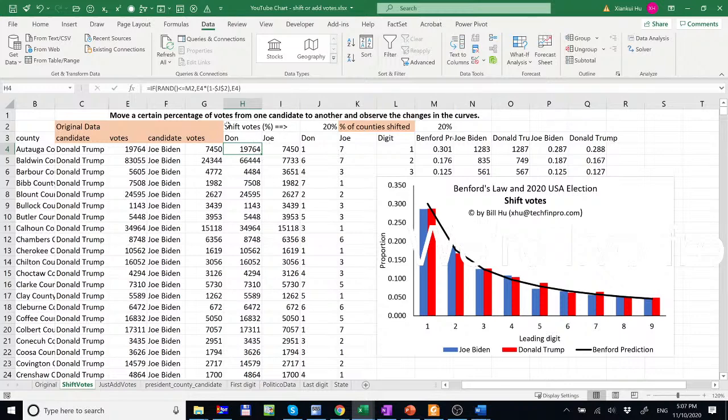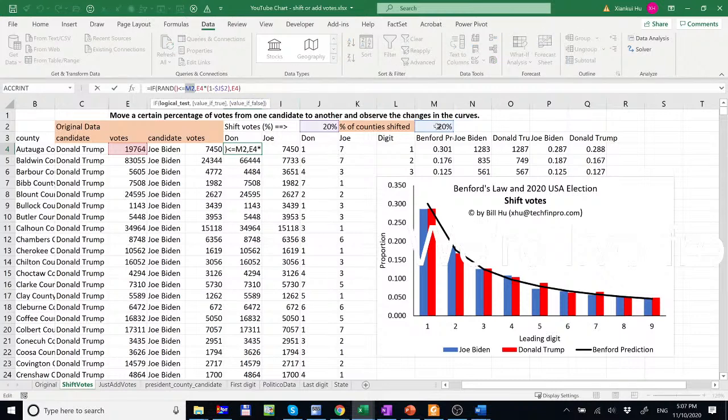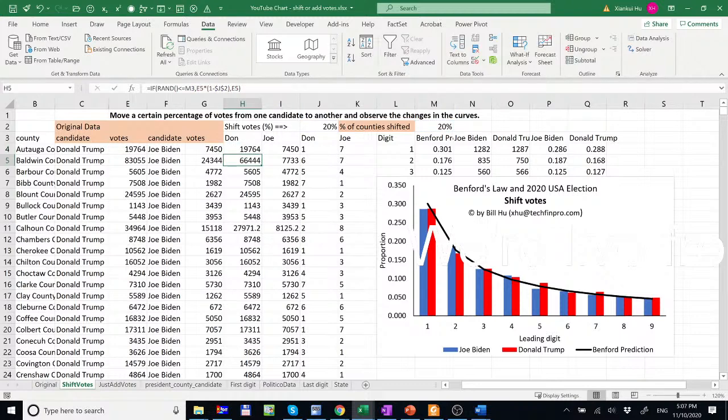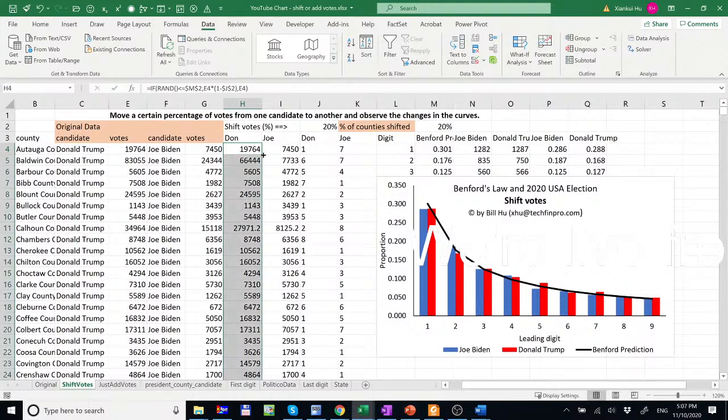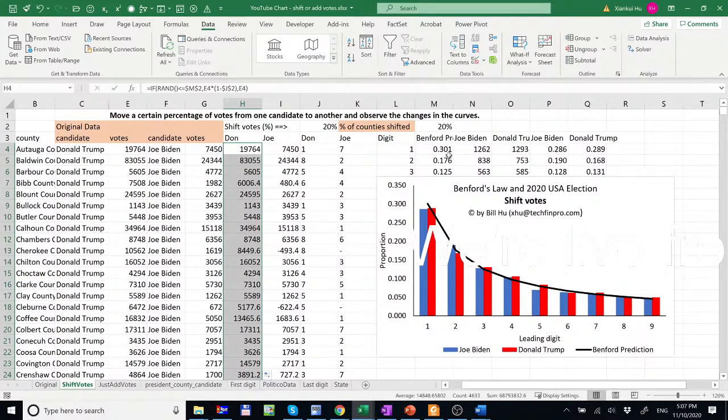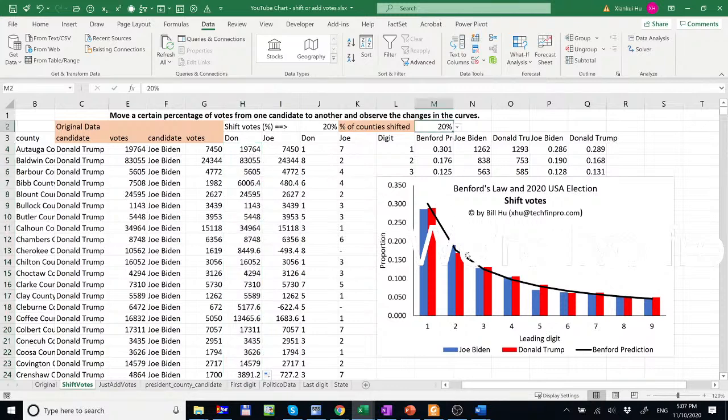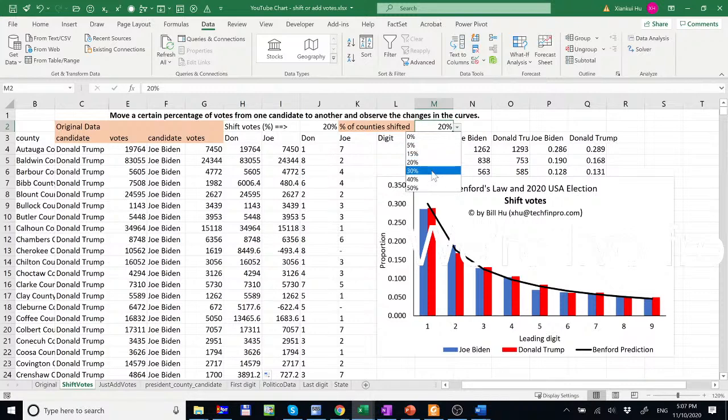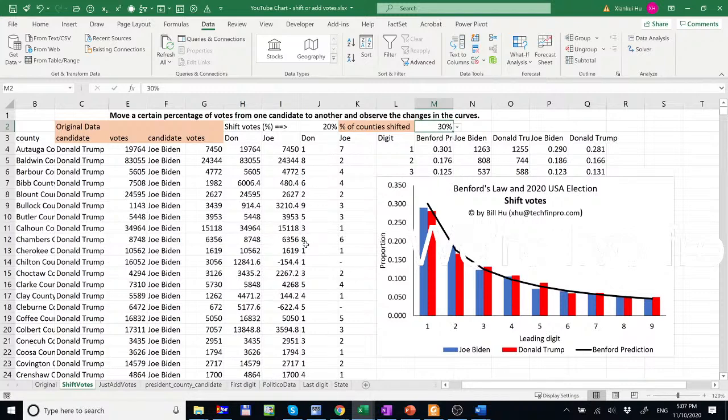So 20% and here, one of the problem here is this should be fixed to this one. So we need to have an absolute cell reference by this dollar sign. So we need to double click here. And now the formula is right.